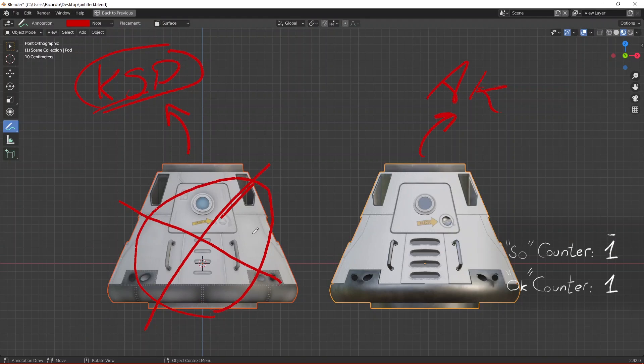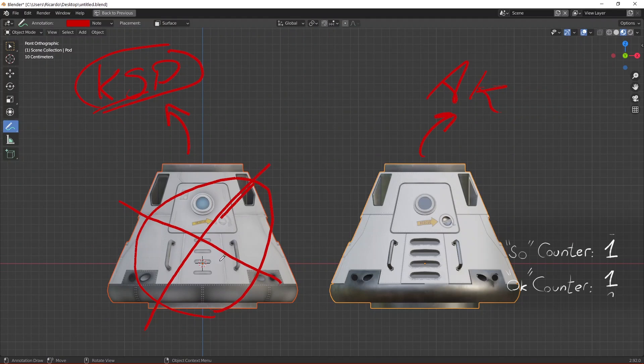So make sure anything you import into KSP, into Blender sorry, is meant for personal uses only.